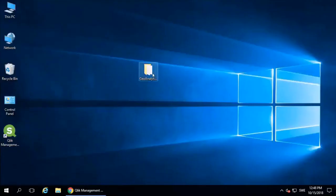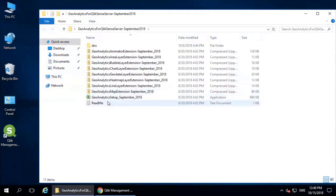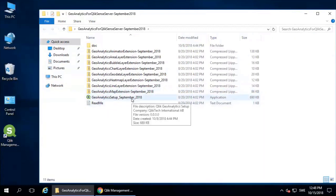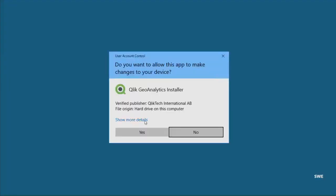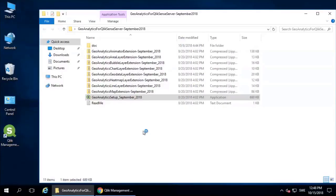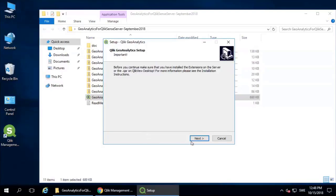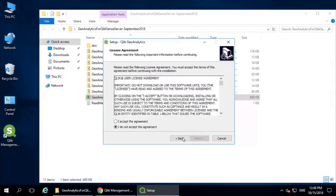As you can see here, the next step is to install the Geo Analytics Setup, version September 2018. Right-click on it, run as administrator, click Yes. Accept the agreement.